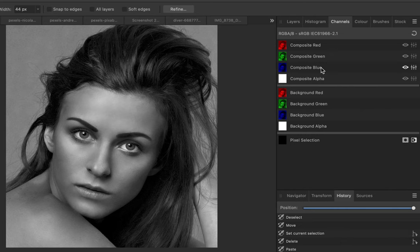Now that we have satisfied ourselves on what channels are, how do you use it for making selections? In the case of making selections, what you want is to find a channel with the greatest contrast between subject and background.